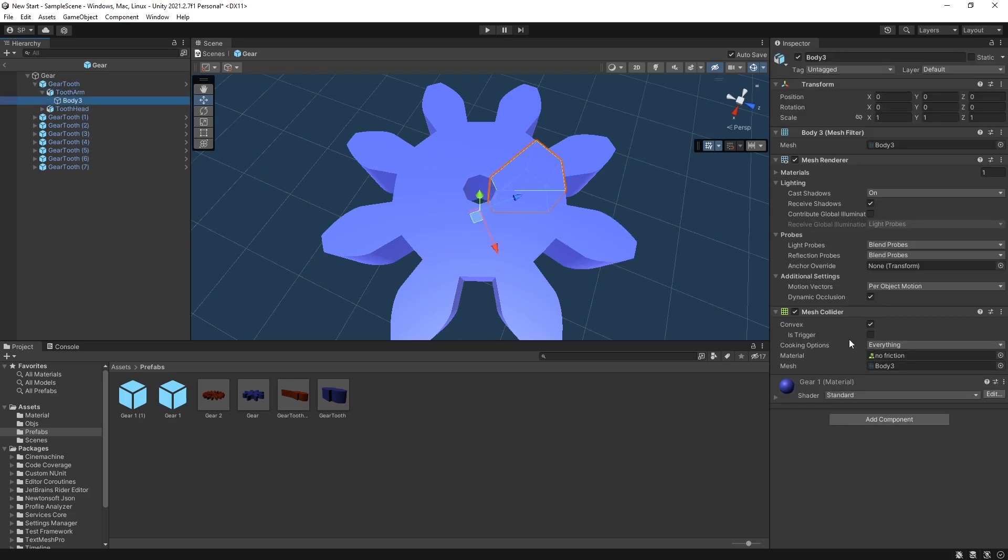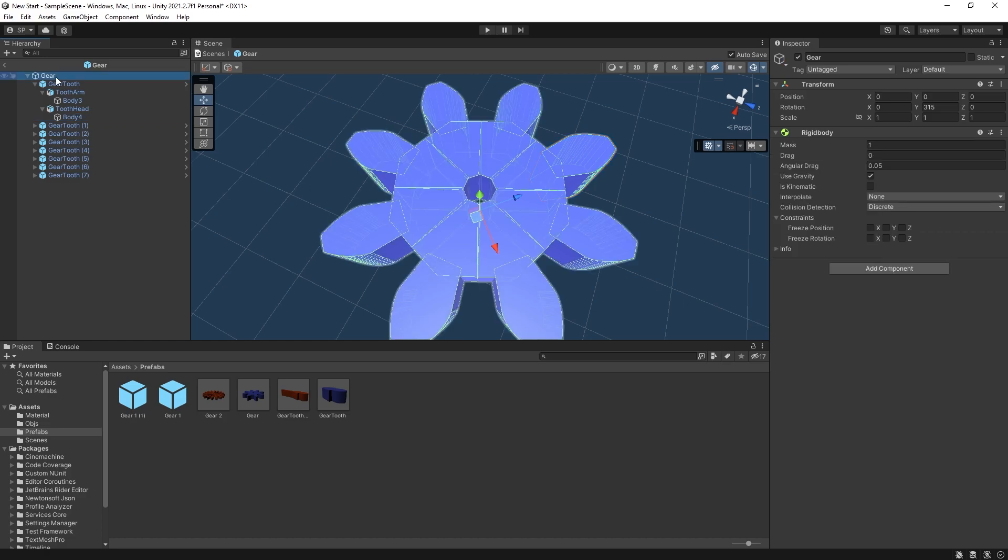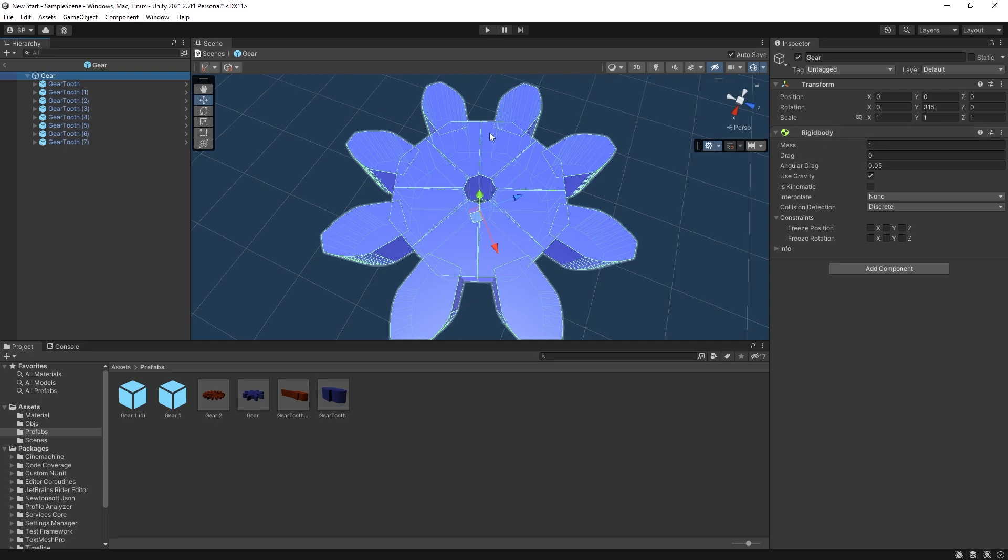Now each of these teeth have the convex turned on for it. So our dynamic physics is going to work with it. And the gear, the parent of all these teeth, is the one that has the rigid body. And that's what combines all of those collision shapes together and makes that gear as one.